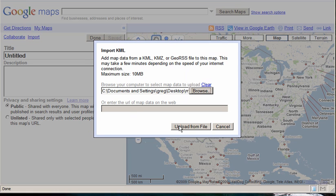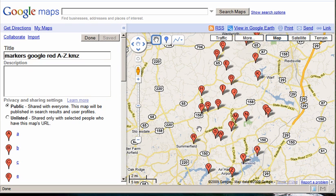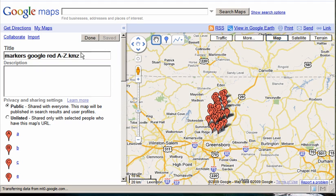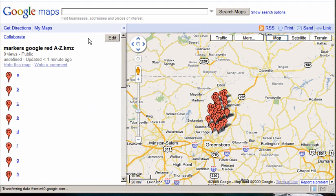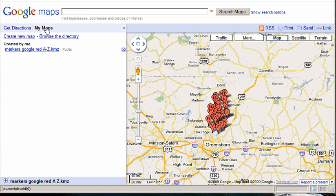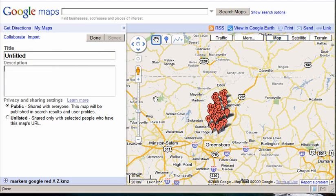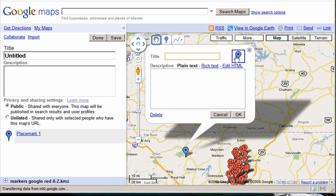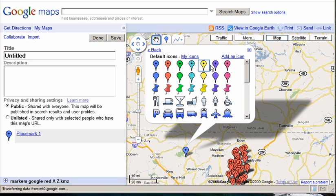And here they are. The file name has changed from Untitled to the name we gave the file. Now I go back into My Maps. I can create a new map, and with this new map, when I add a place mark, not only do I have the default icons, I now have these new icons under My Icons.